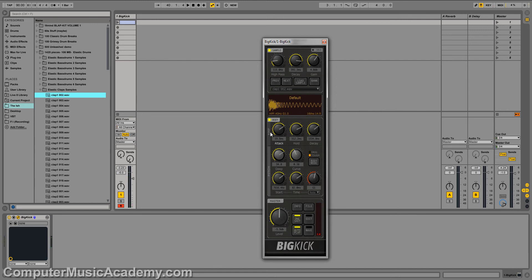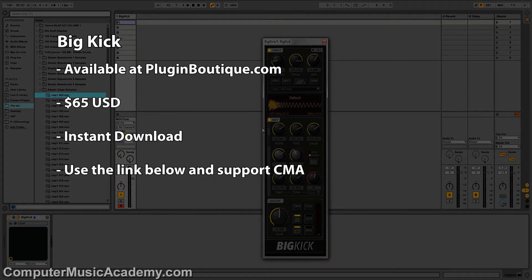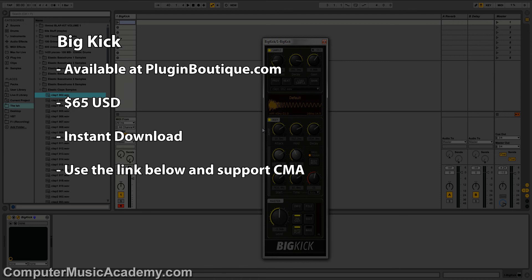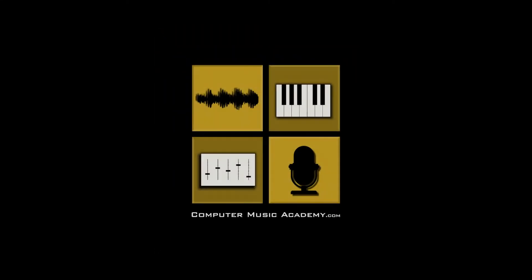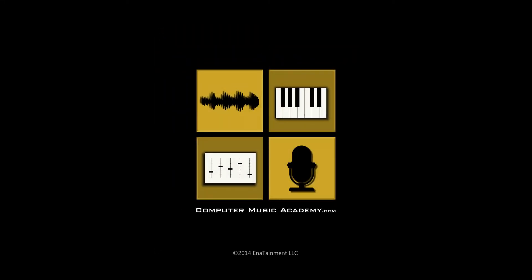You can purchase Big Kick from plugin boutique.com for $65 US and yes it is an instant download. Use the link down below and you'll be helping out CMA in the process. On that note, if you enjoyed this video please like and share it, subscribe to the channel if you haven't already, and for more reviews tutorials and exclusive courses make your way over to computermusicacademy.com. See you next time.